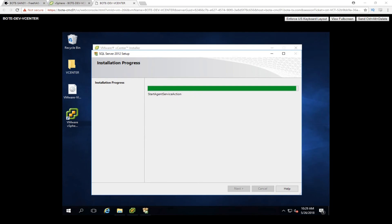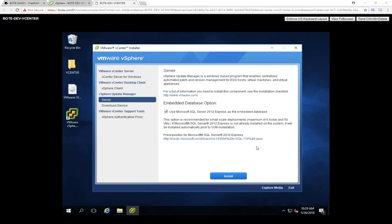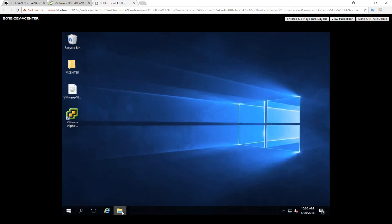Now that that's finishing up, we'll go ahead and just let it tidy up its last few things. I'd say it'd be done in the next 30 to 45 seconds. There we go — Update Manager is done and installed. We can go ahead and exit out here. Now that we're exited out, we'll close out of everything and open up vSphere.